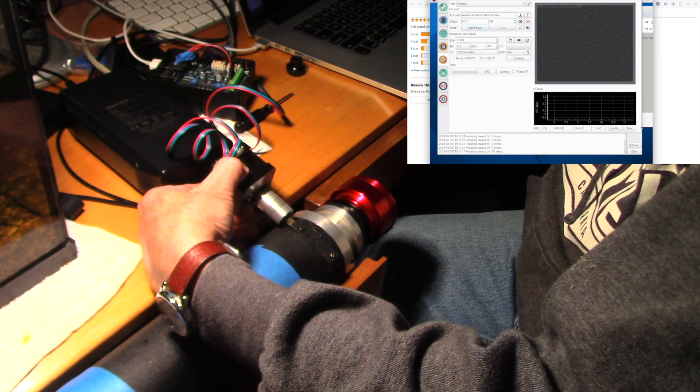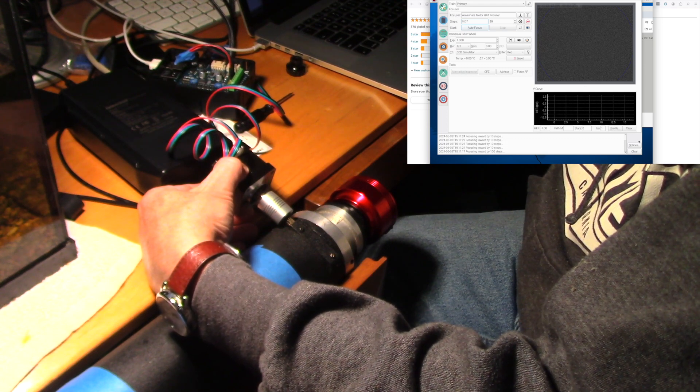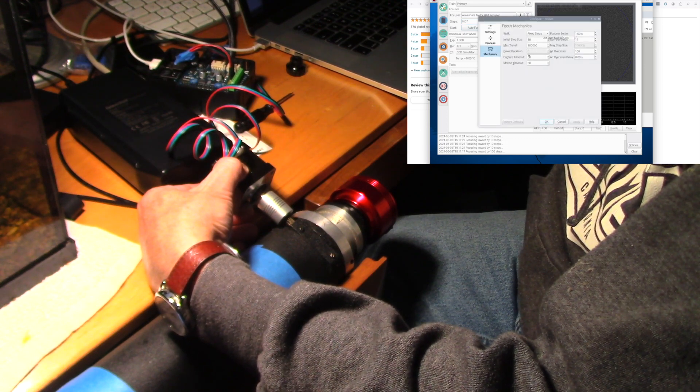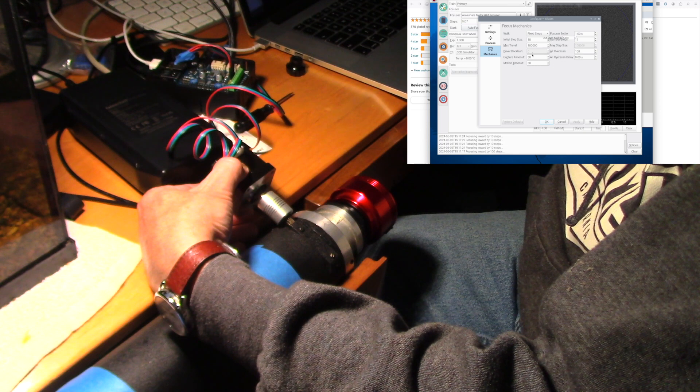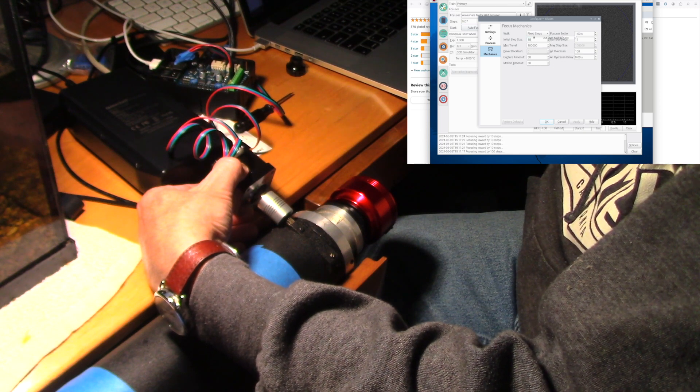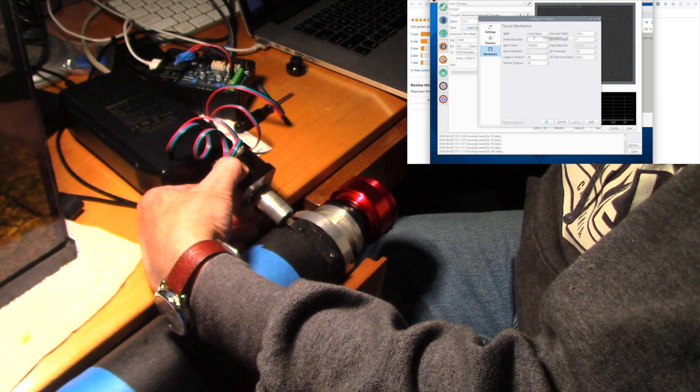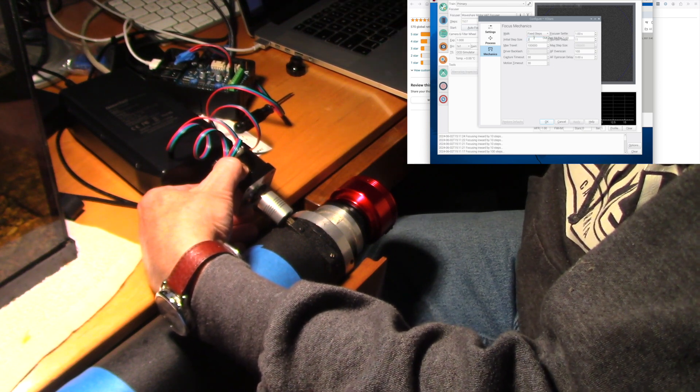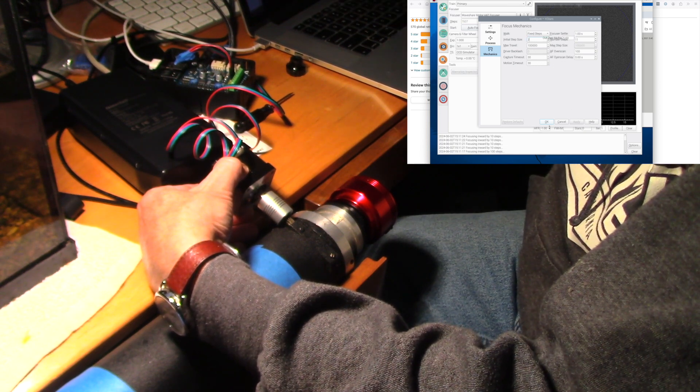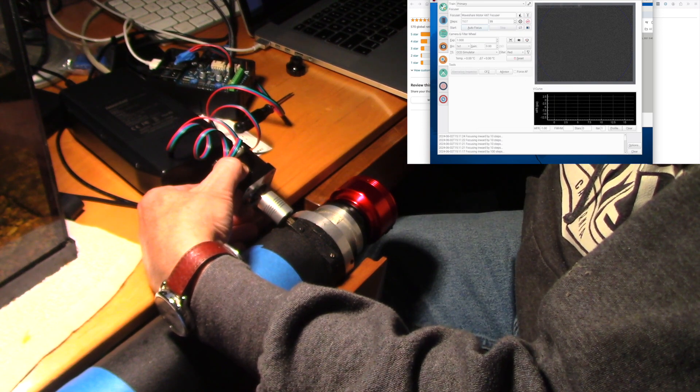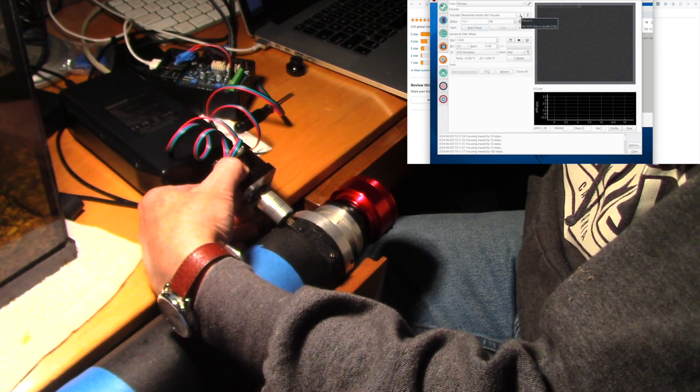Now what I can also do is change the step size. So let's take this down to say two steps. And now we can do some pretty small steps.